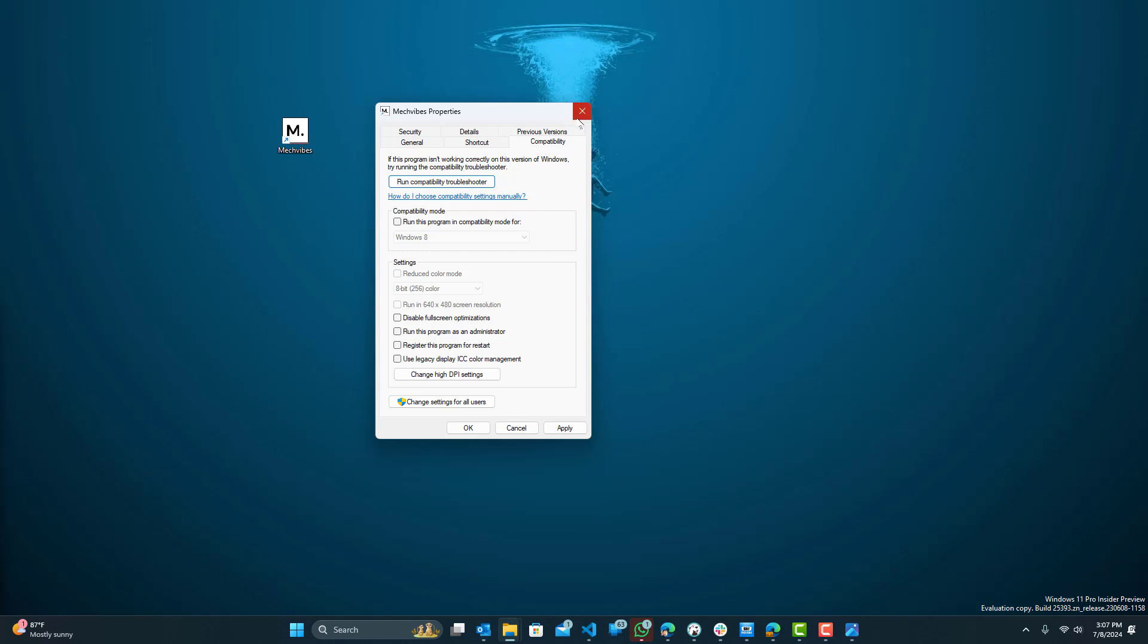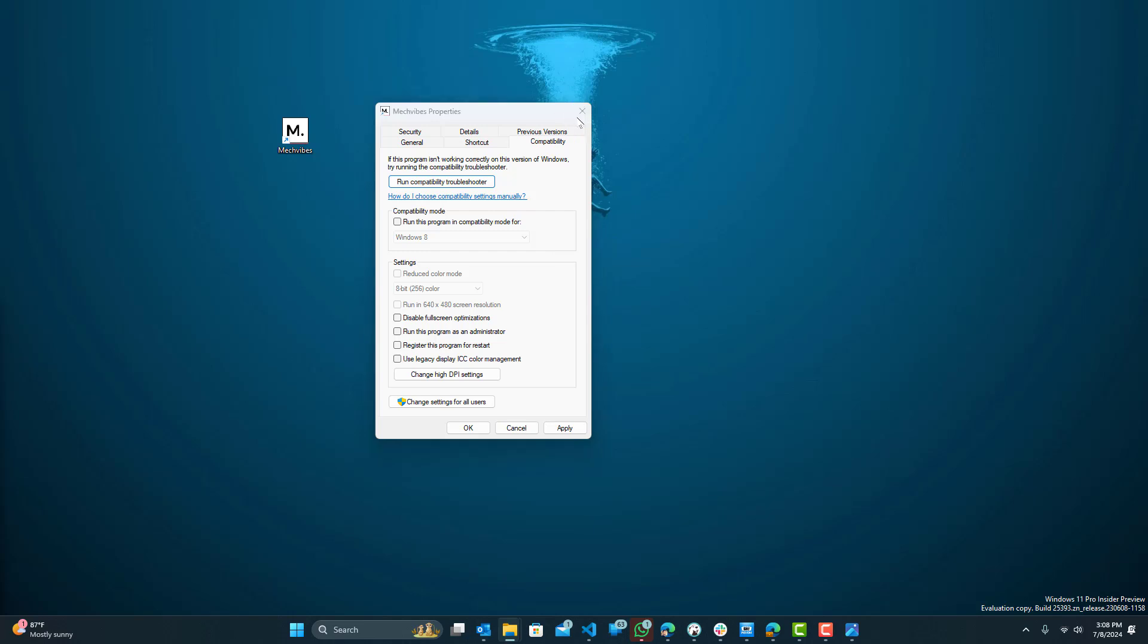Lastly, what you want to do is make sure that it's not already running. Sometimes the program, the client is running in the background, but you just can't see it and it's not really doing anything. To resolve that you want to click on this show hidden icon toolbar on the bottom and find the Riot client.